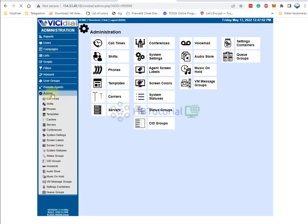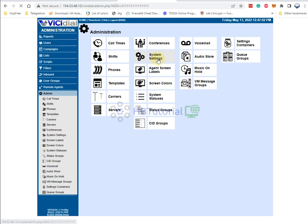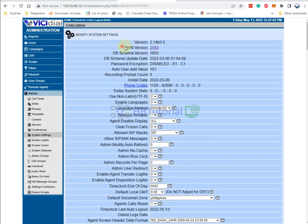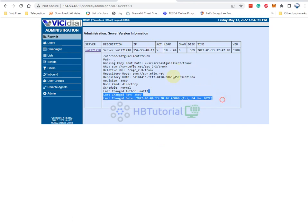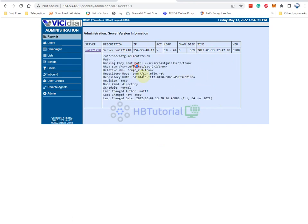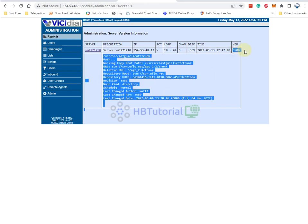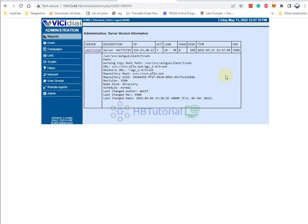To double check that, you need to go to your Admin, then go to Settings, and you will see your SVN version here. This is the SVN server details and also the SVN version. You are now using SVN version 3580.